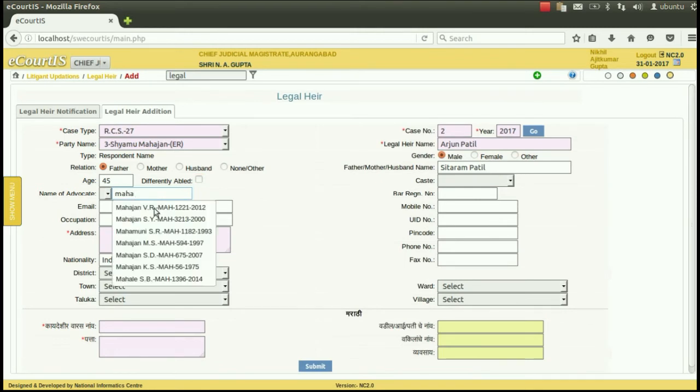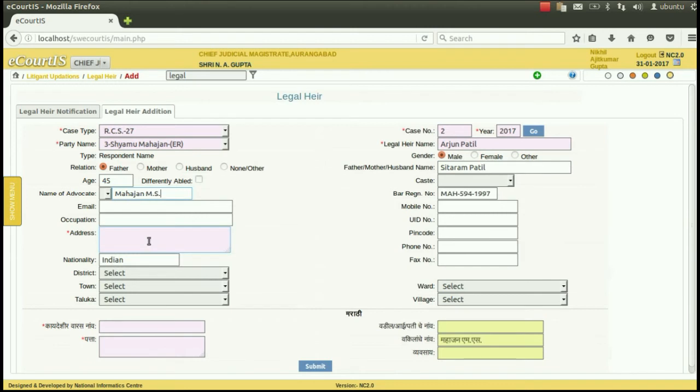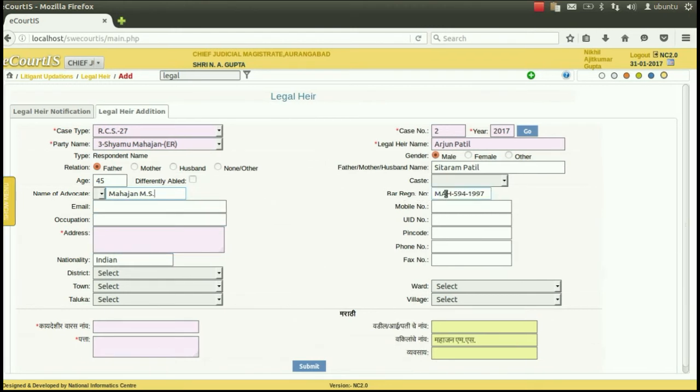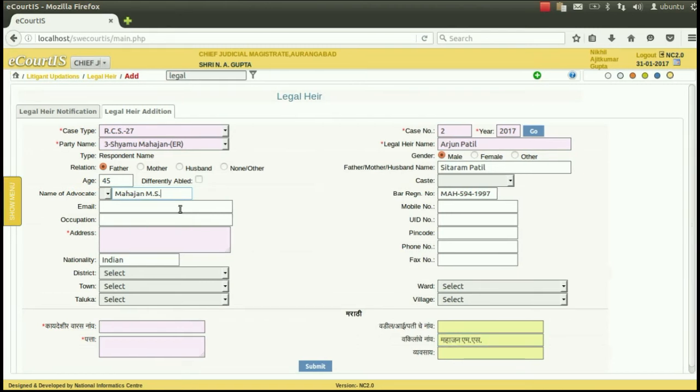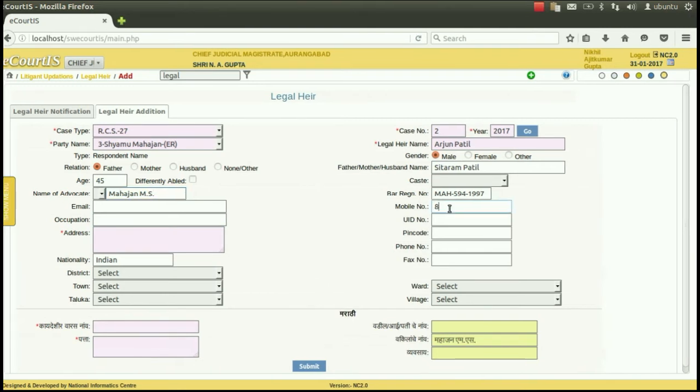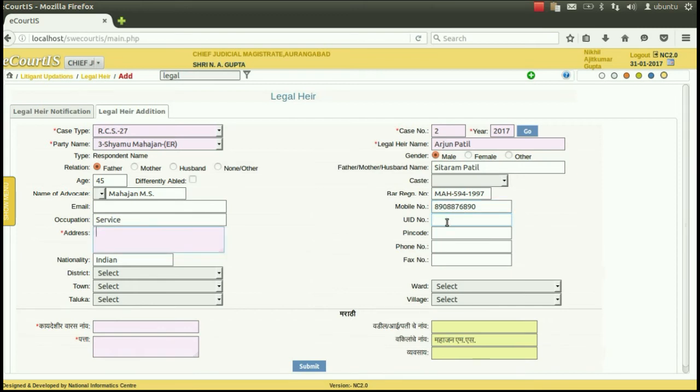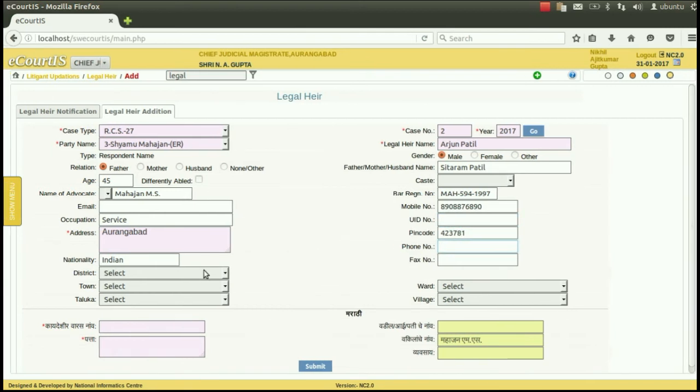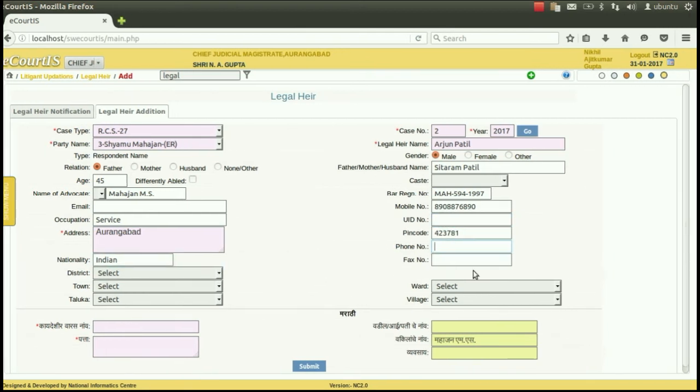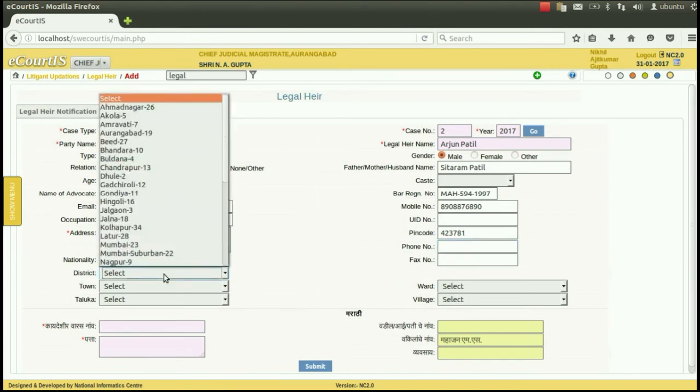His advocate. As soon as the advocate is selected, his registration bar number will appear as well as his name will appear in the Marathi column. Then his occupation, then his Aadhaar number, that is UID number if available, his address which is a mandatory field, then pin code of the station, nationality, then tax number if available.